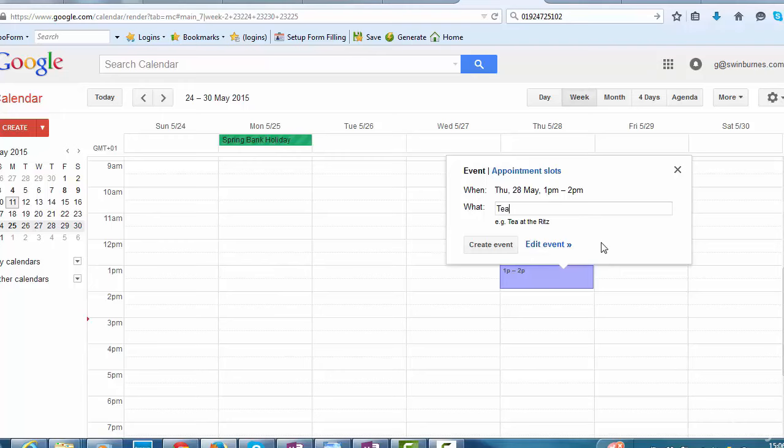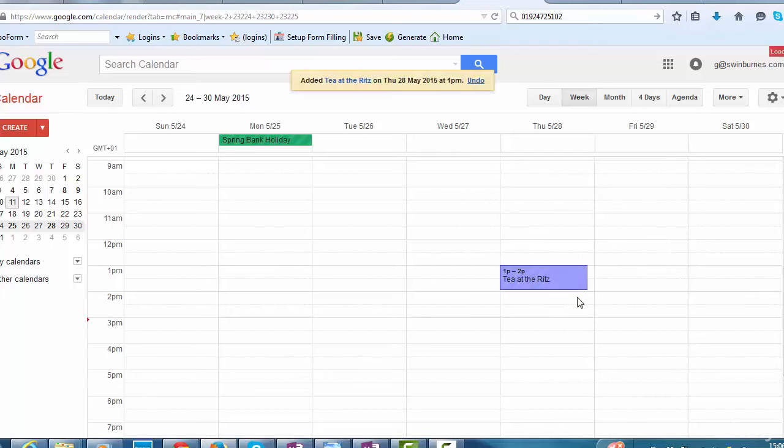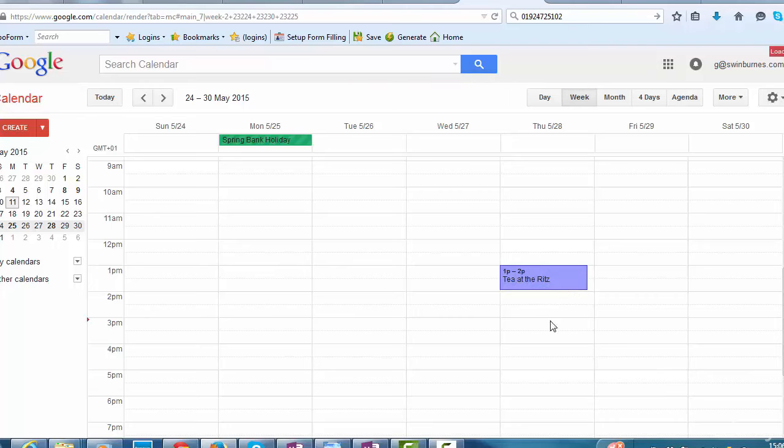And there it pops up. So that's pretty quickly as well if you want to do that. I'll just click on undo to get rid of it because I'm not having tea at the Ritz.